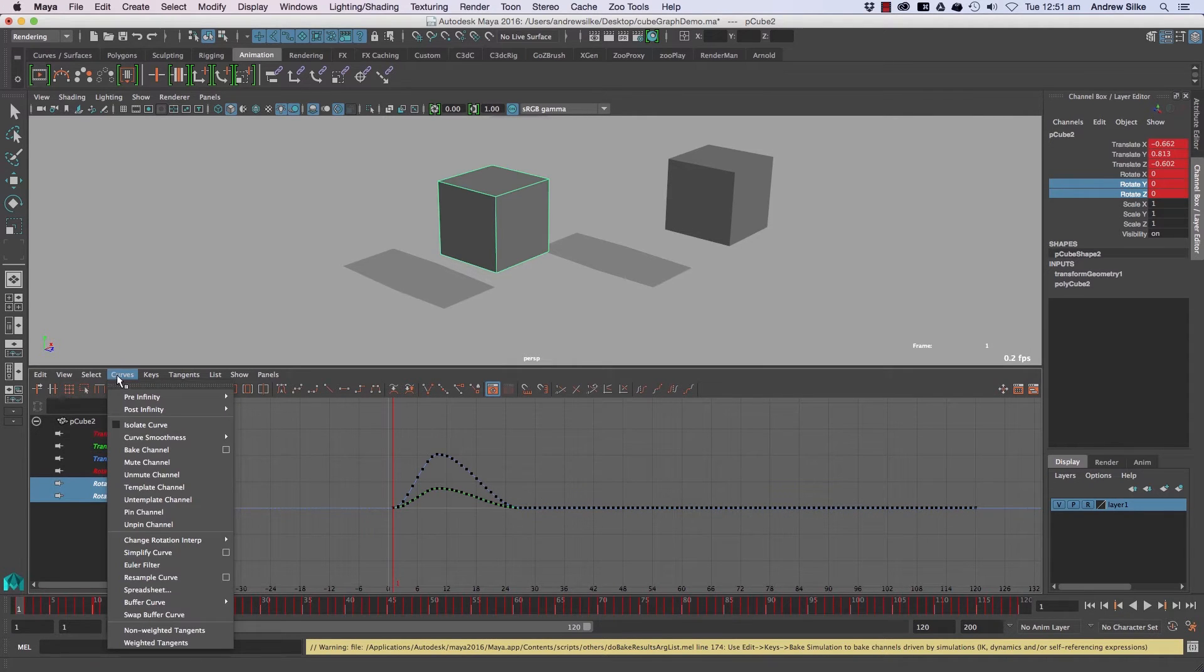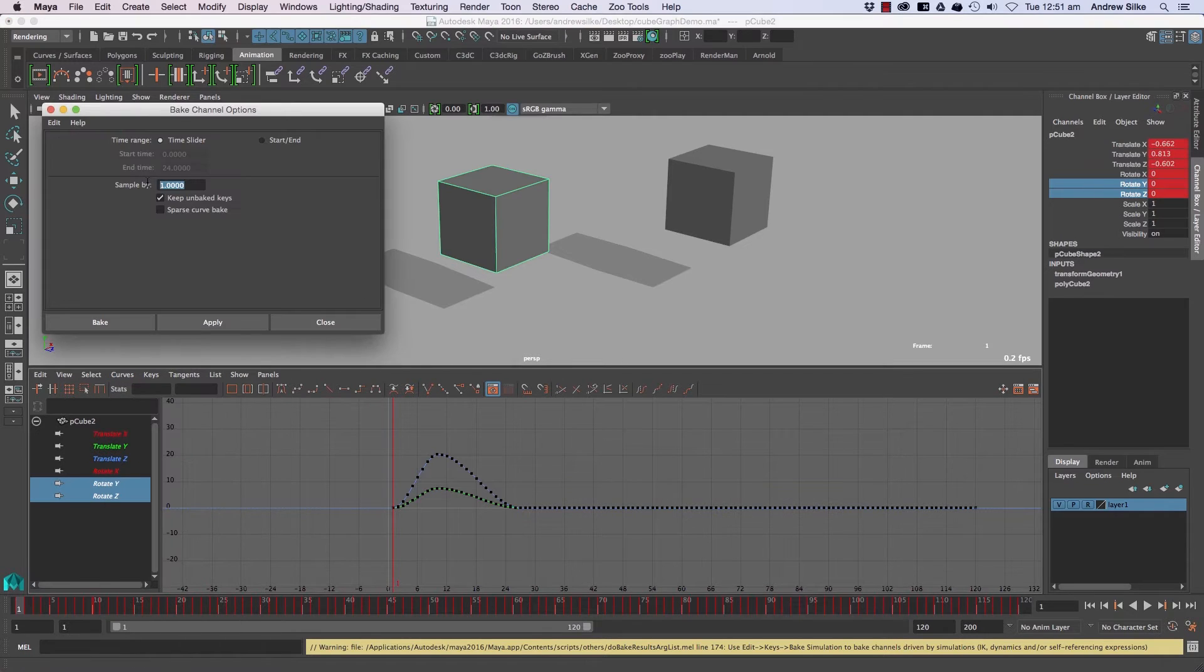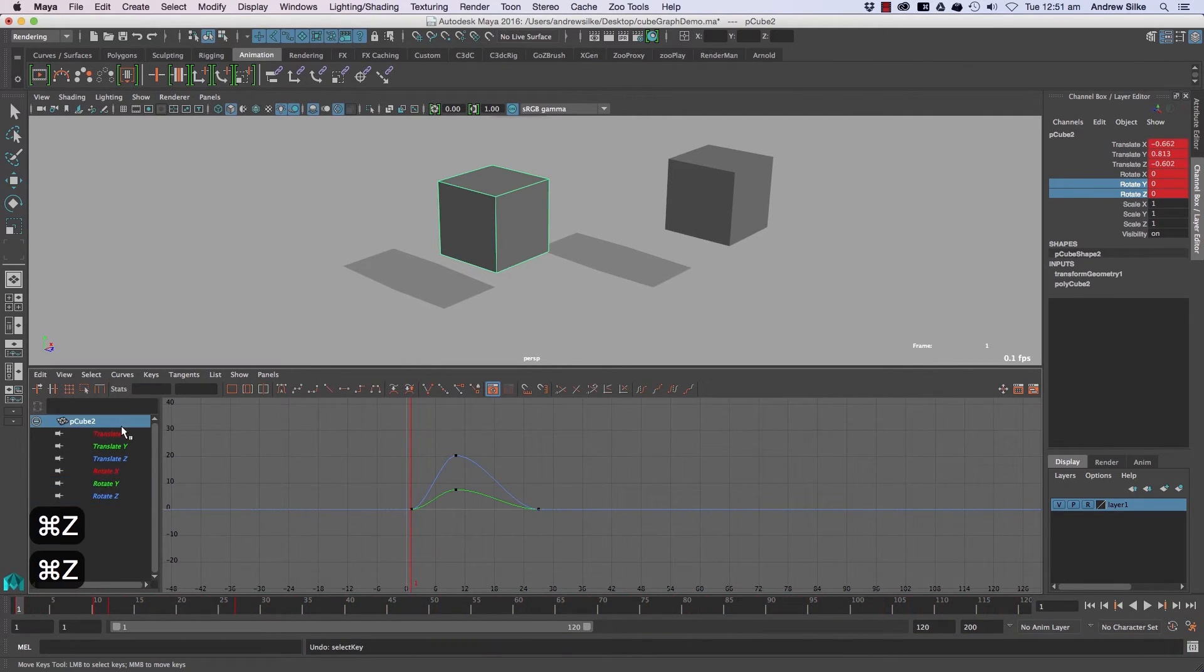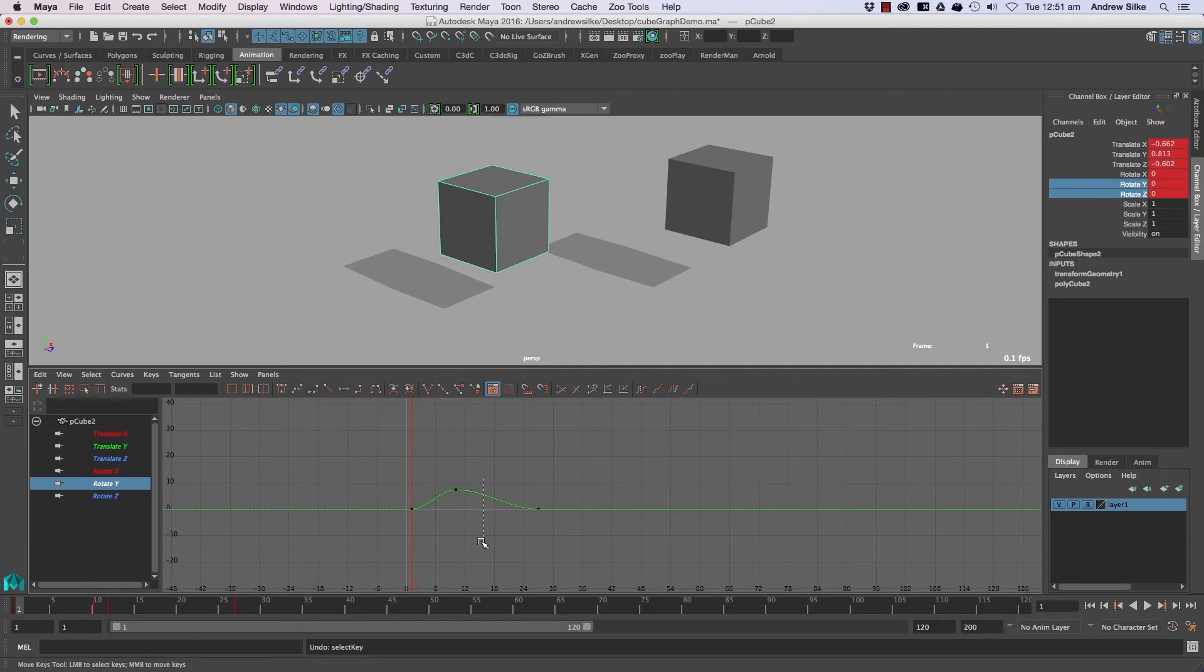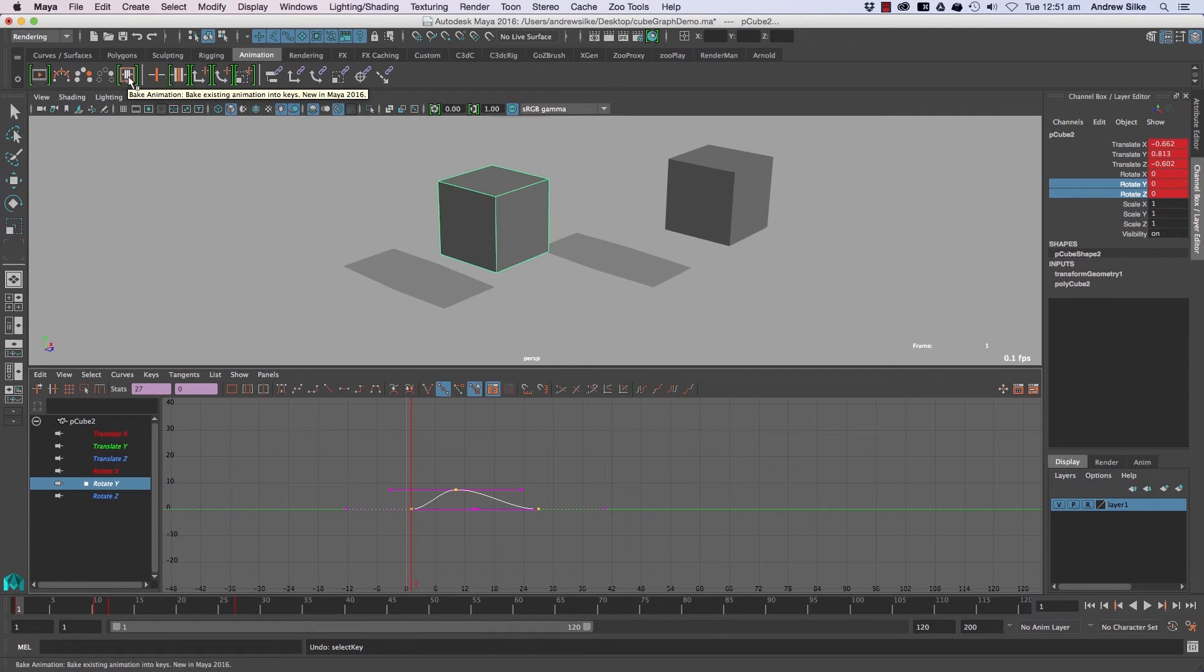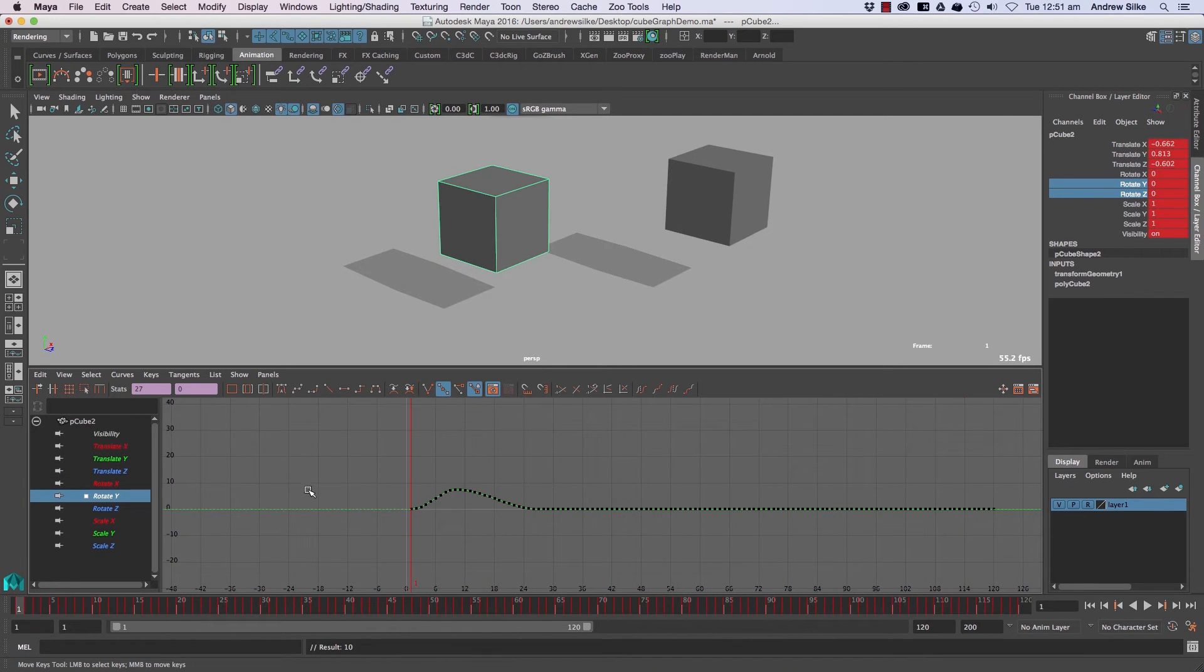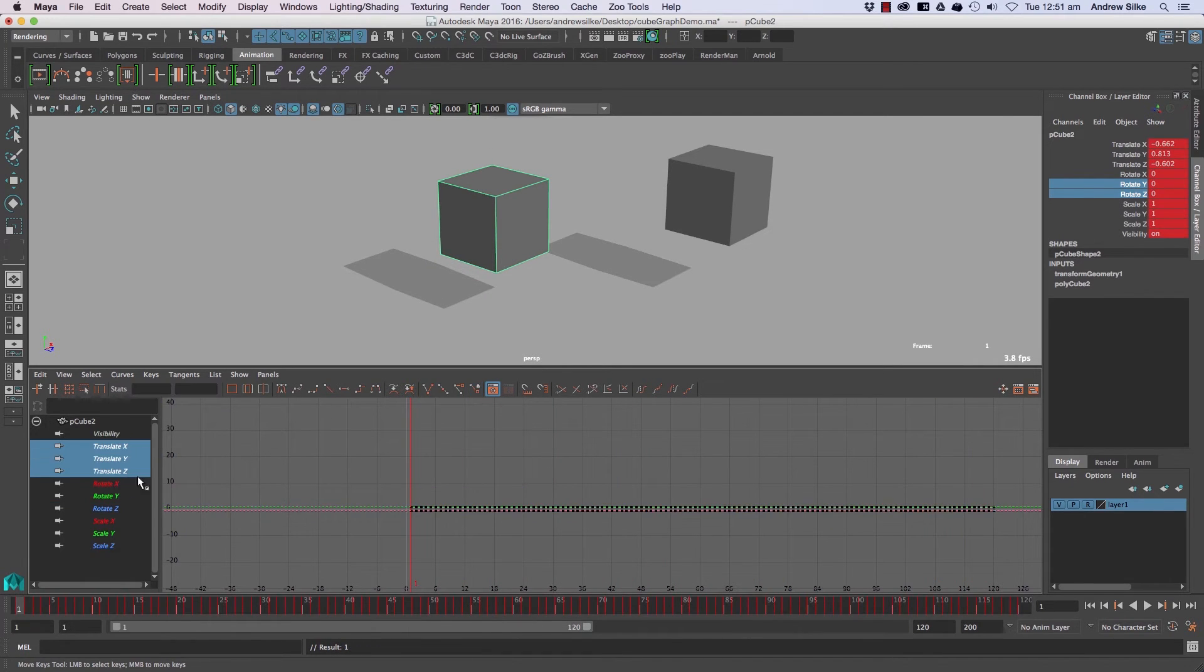There are some options in that baked channel - how much you're sampling by, etc. So you can play around with that. Also, I do believe that we have a bake up here as well: bake existing animation onto keys. That on the other hand will do it as per the whole object, I believe.